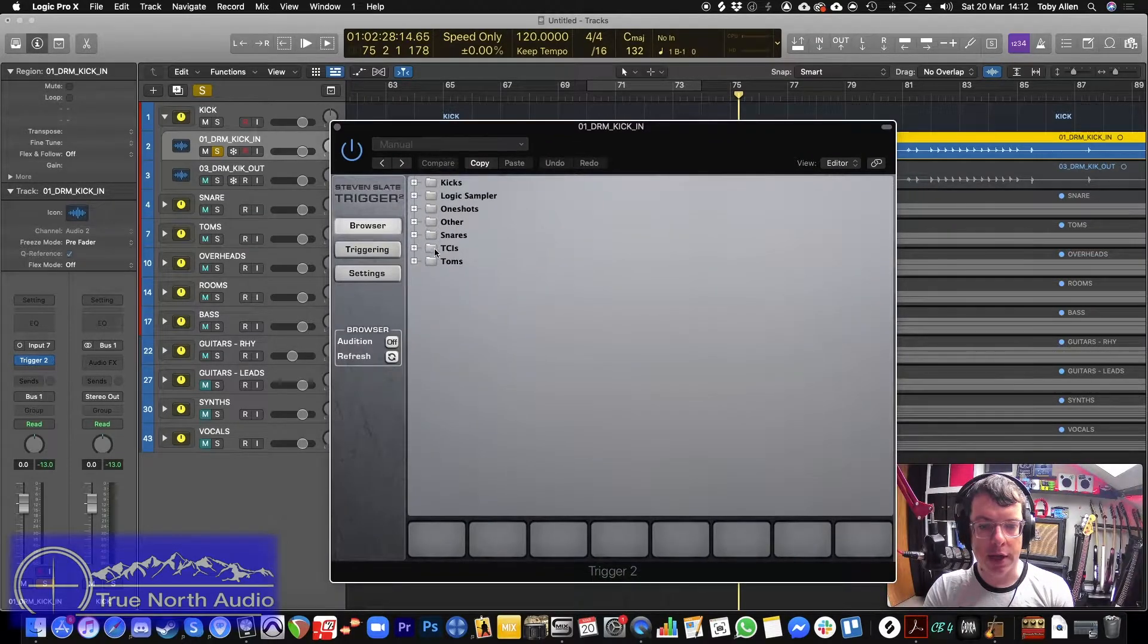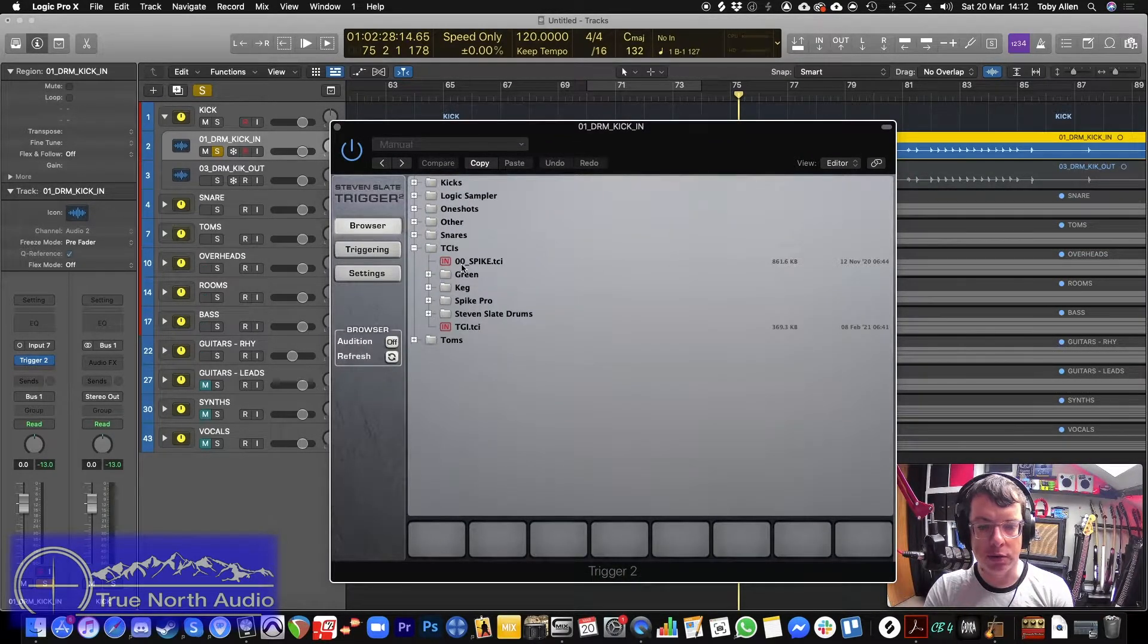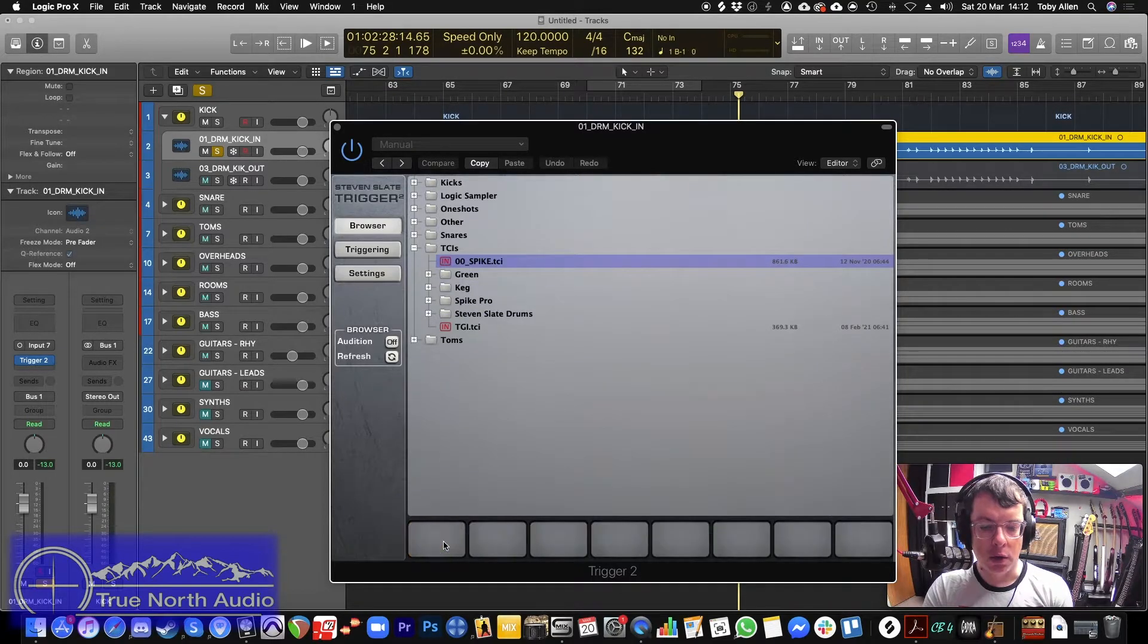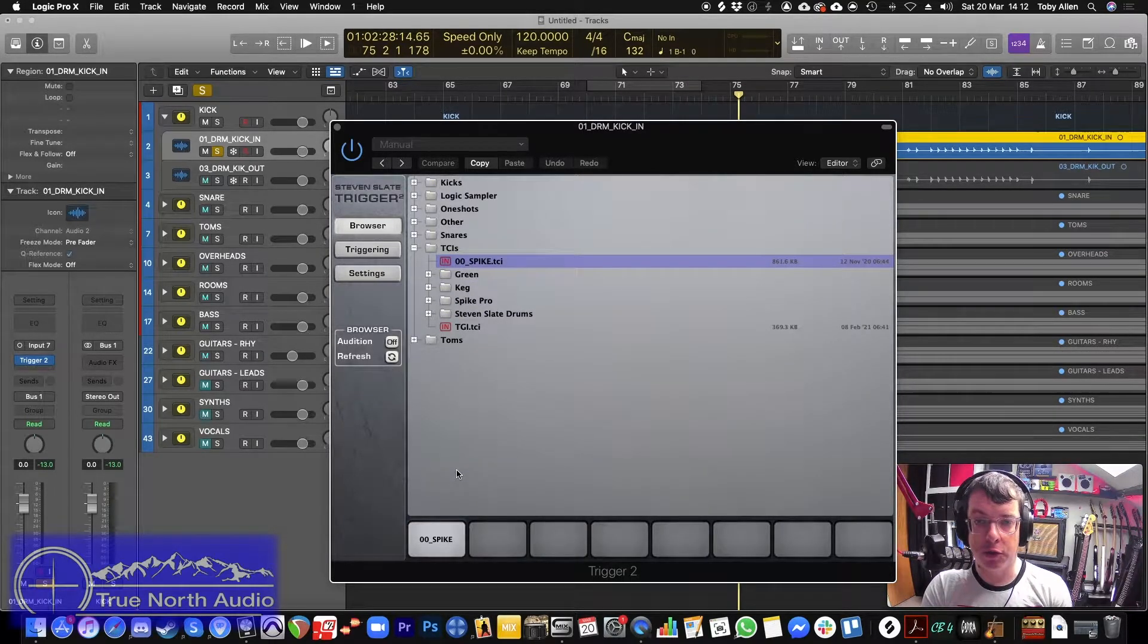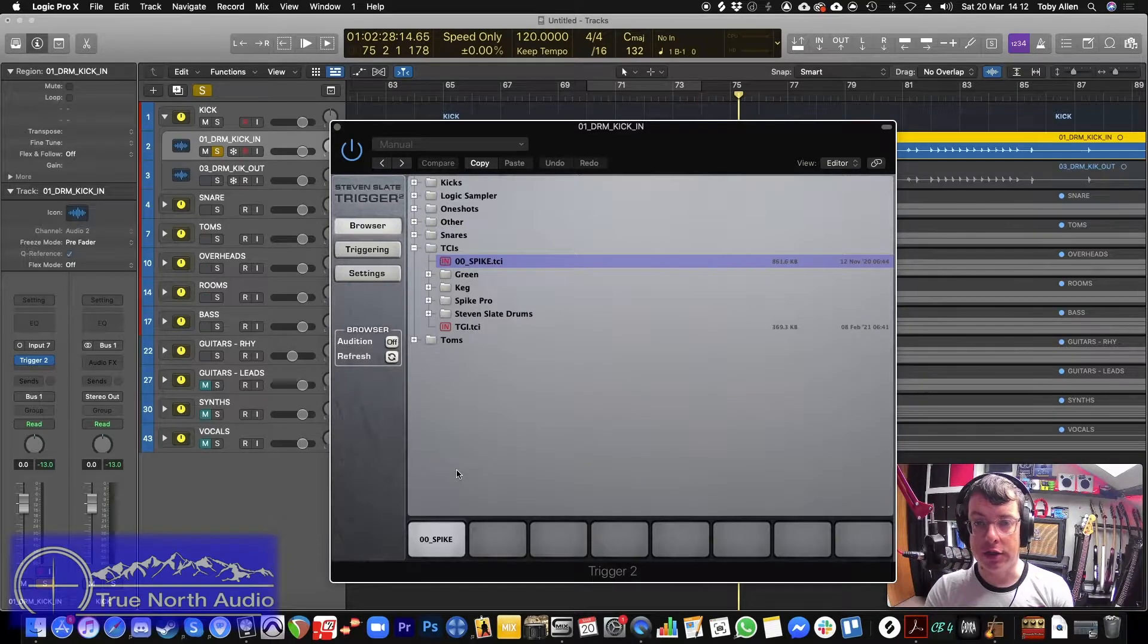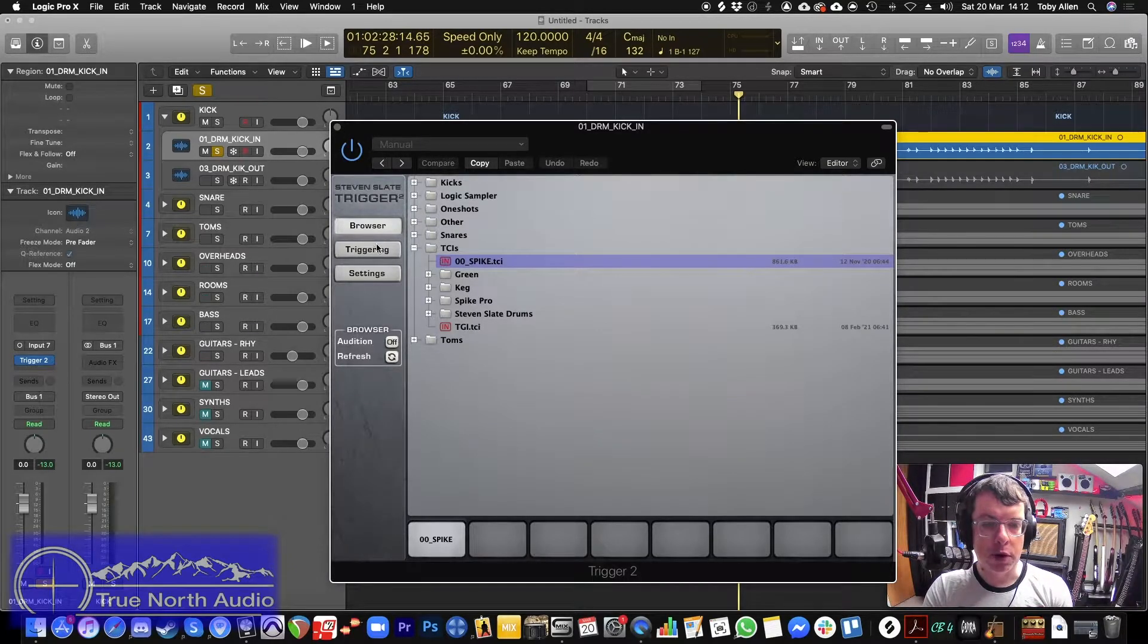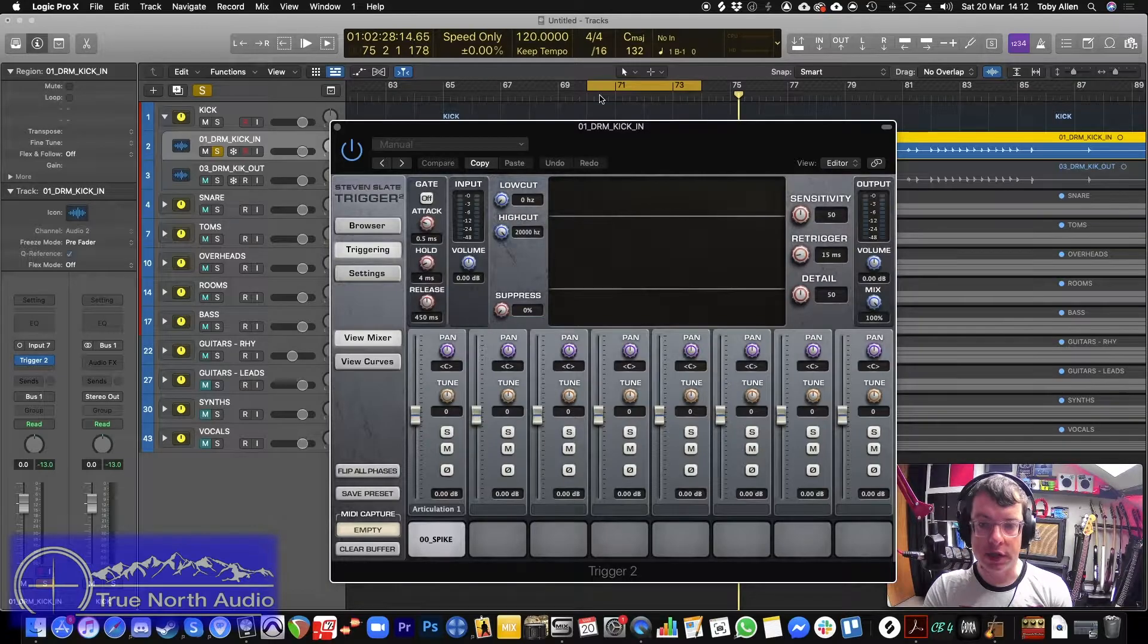And what we're going to do is we're going to place Slate Trigger on this track. And within the browser, we have a TCI here, which is called the spike. Now you can actually download this for free from True North Audio's website. There'll be a link in the description.